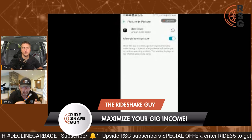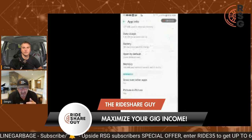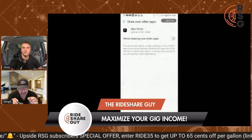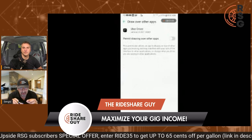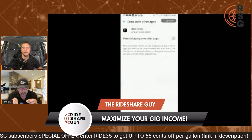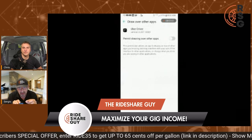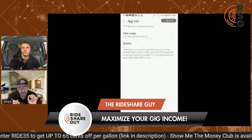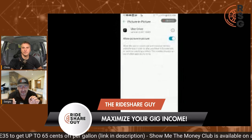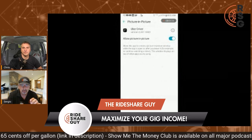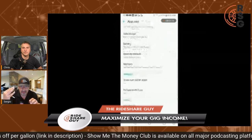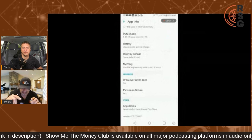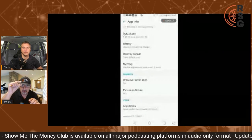You click on the toggle and turn off the one that says 'display over other apps.' And at the bottom of that, there's 'Picture in Picture' — you toggle that on. What that does is, if you're on any other app, Uber won't pop up with a request that you might accidentally accept.